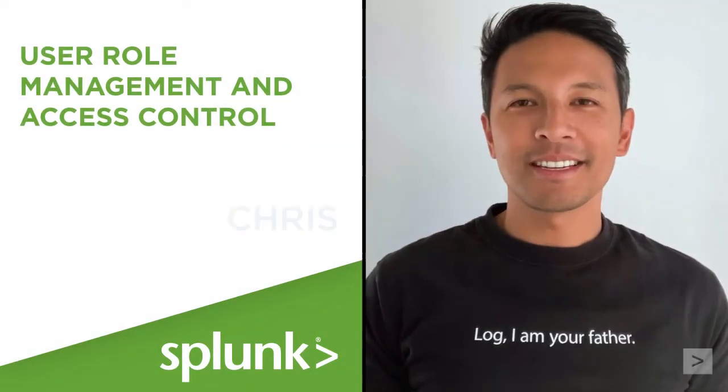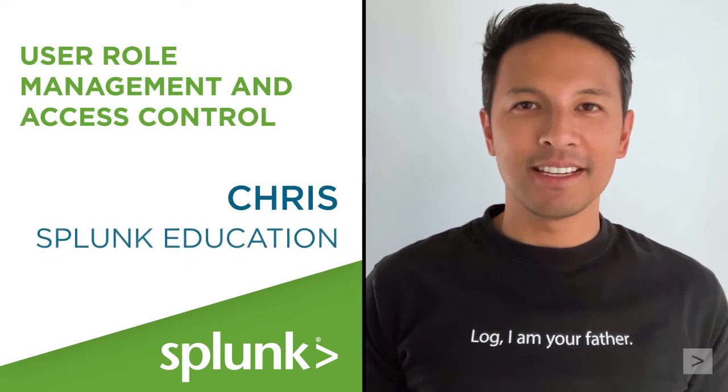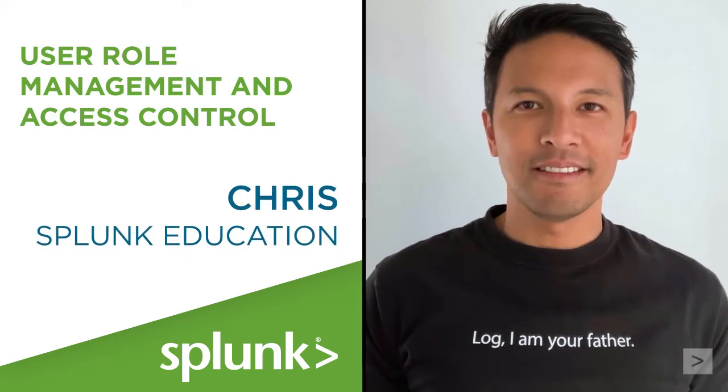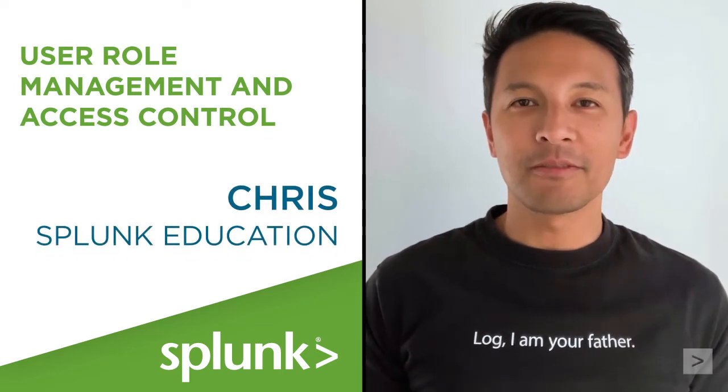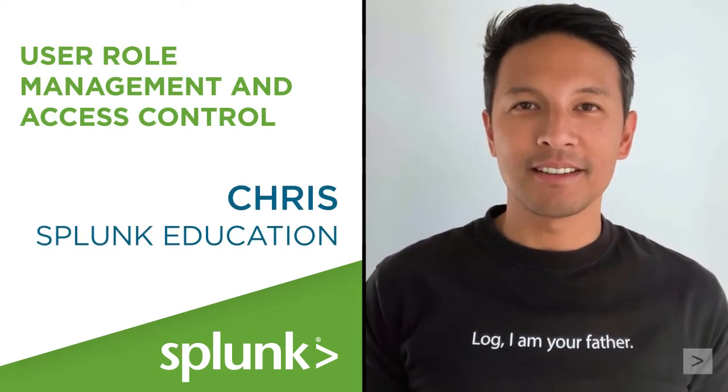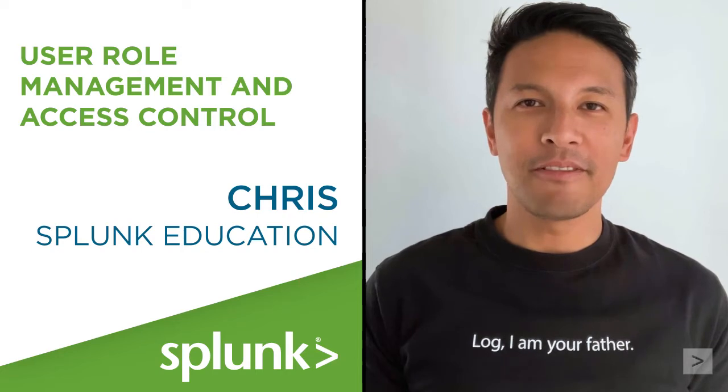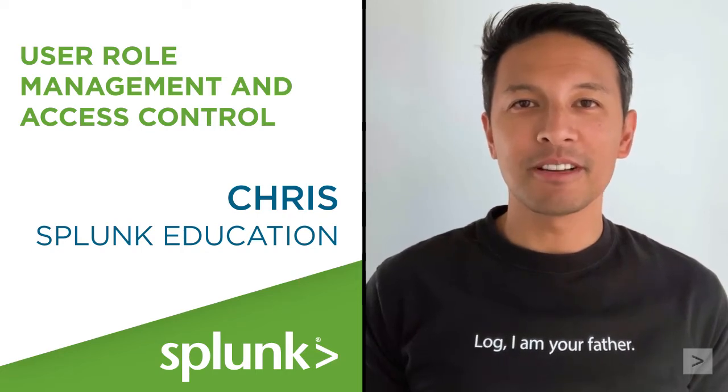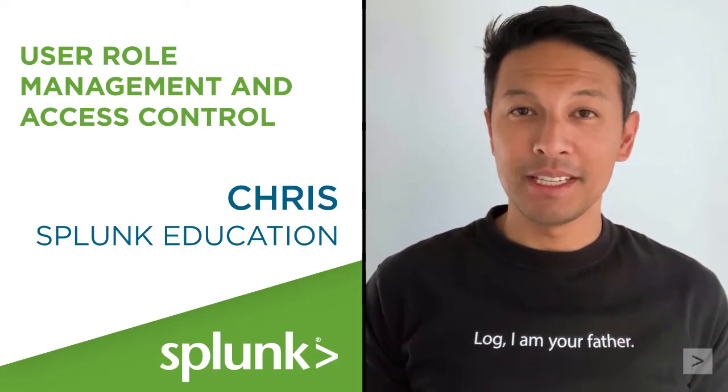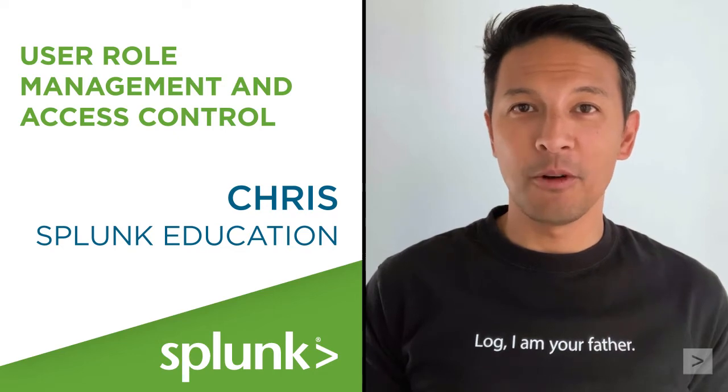Hello, this is Chris with Splunk Education. You may know you can restrict access to your Splunk environment using predefined roles such as user, power user, and admin. But did you know you can also create custom roles?